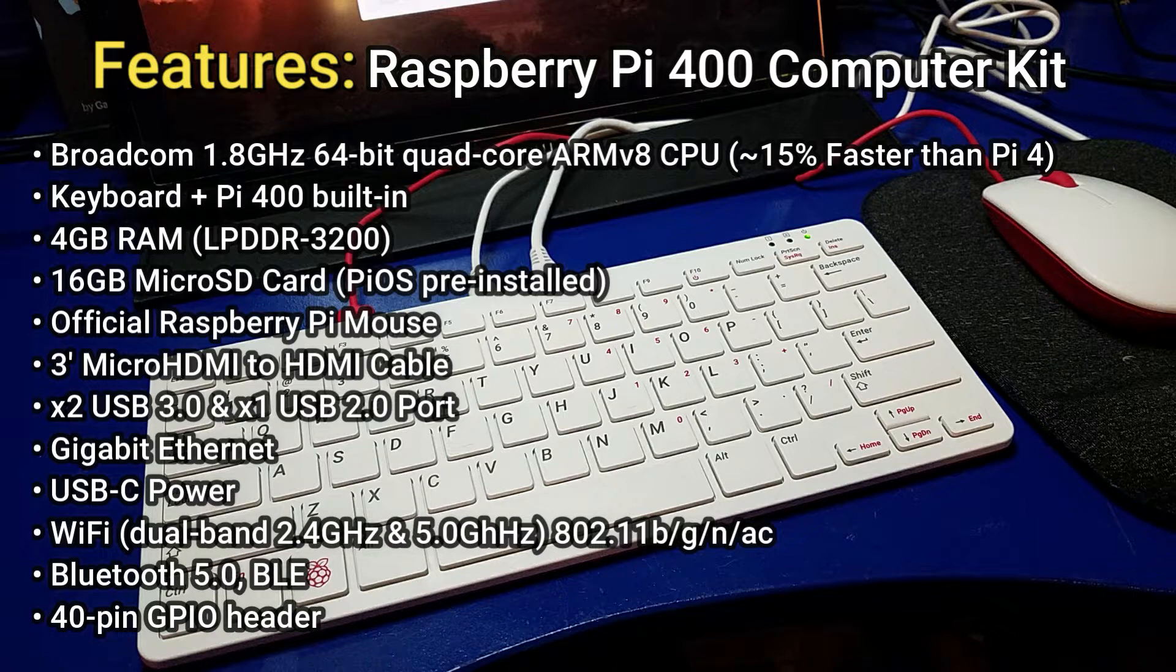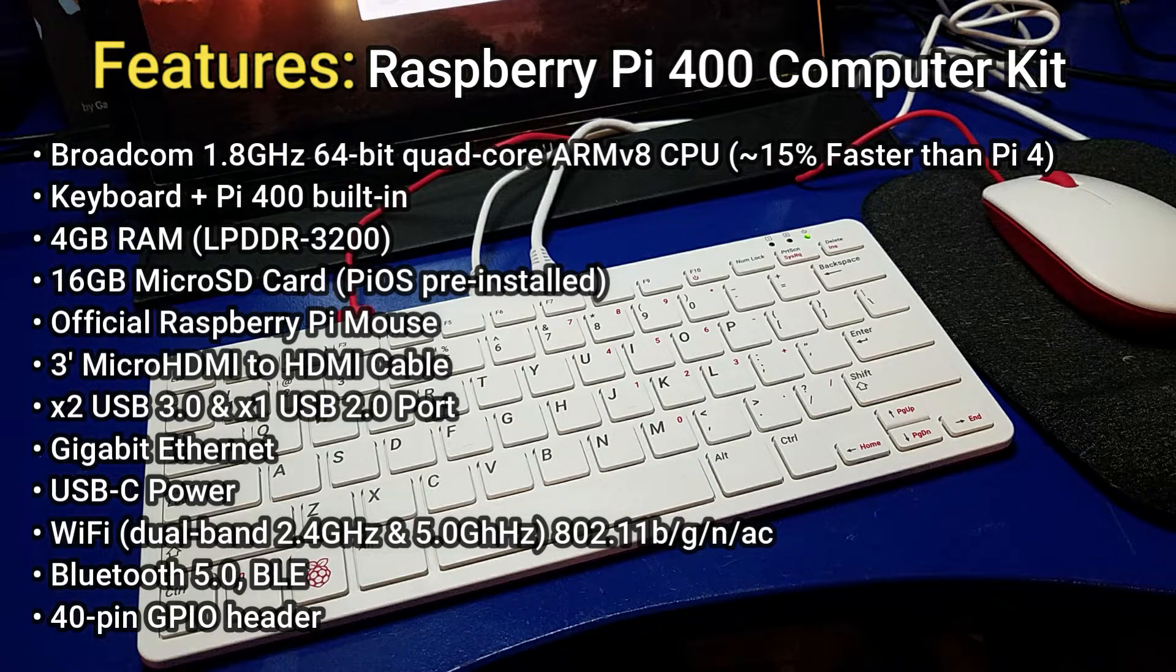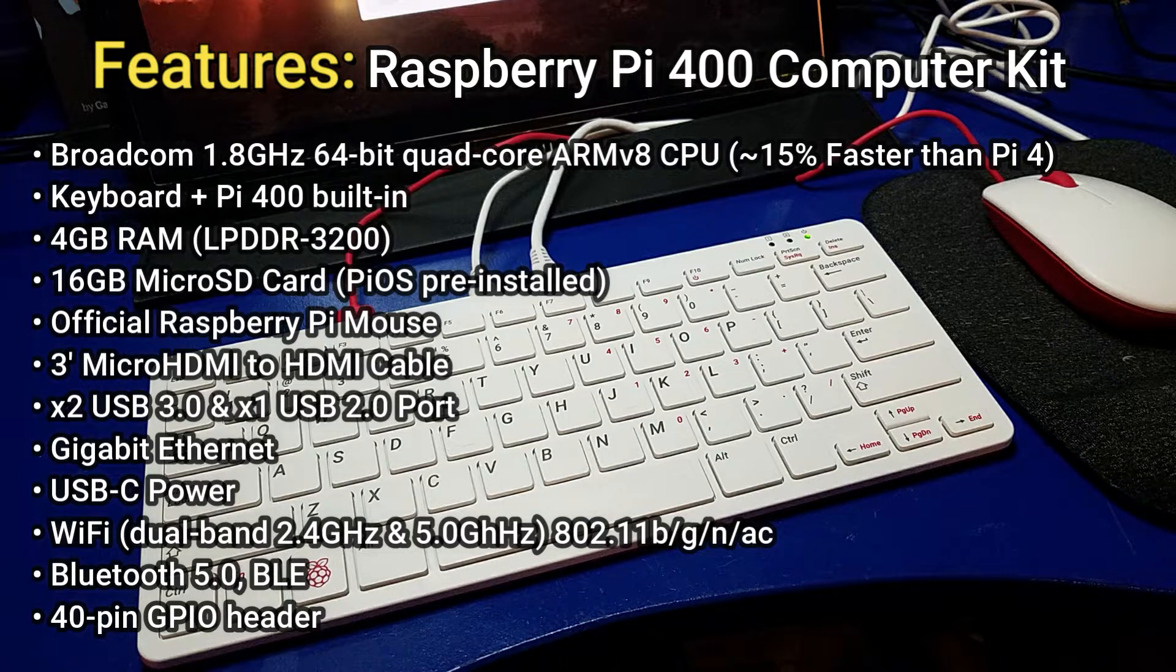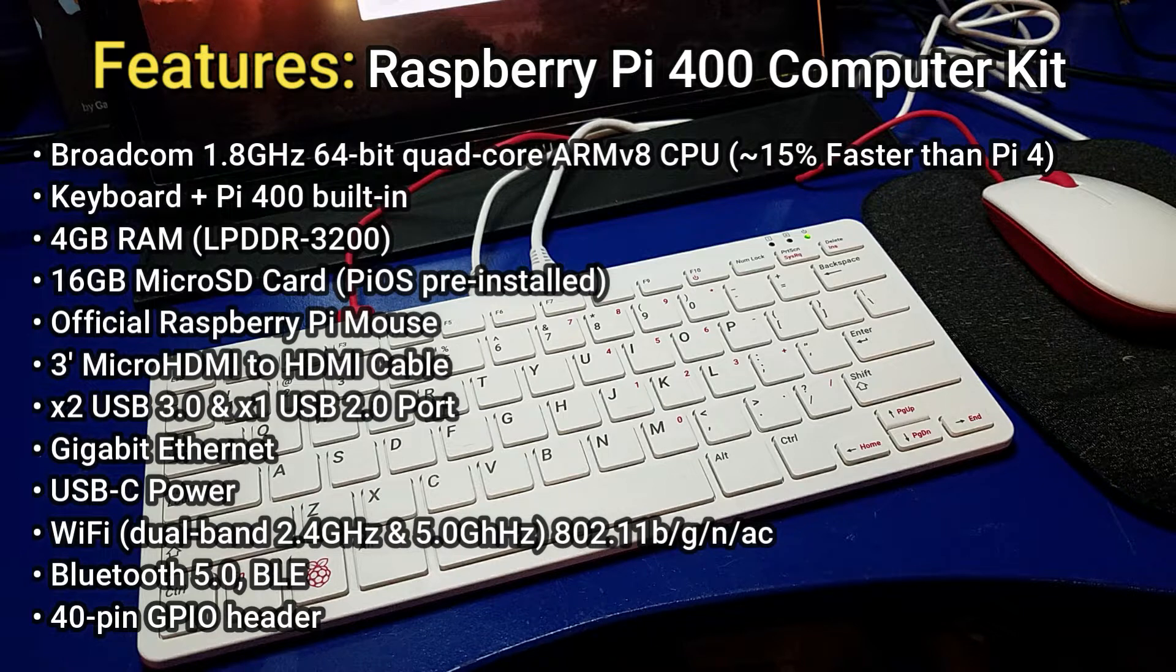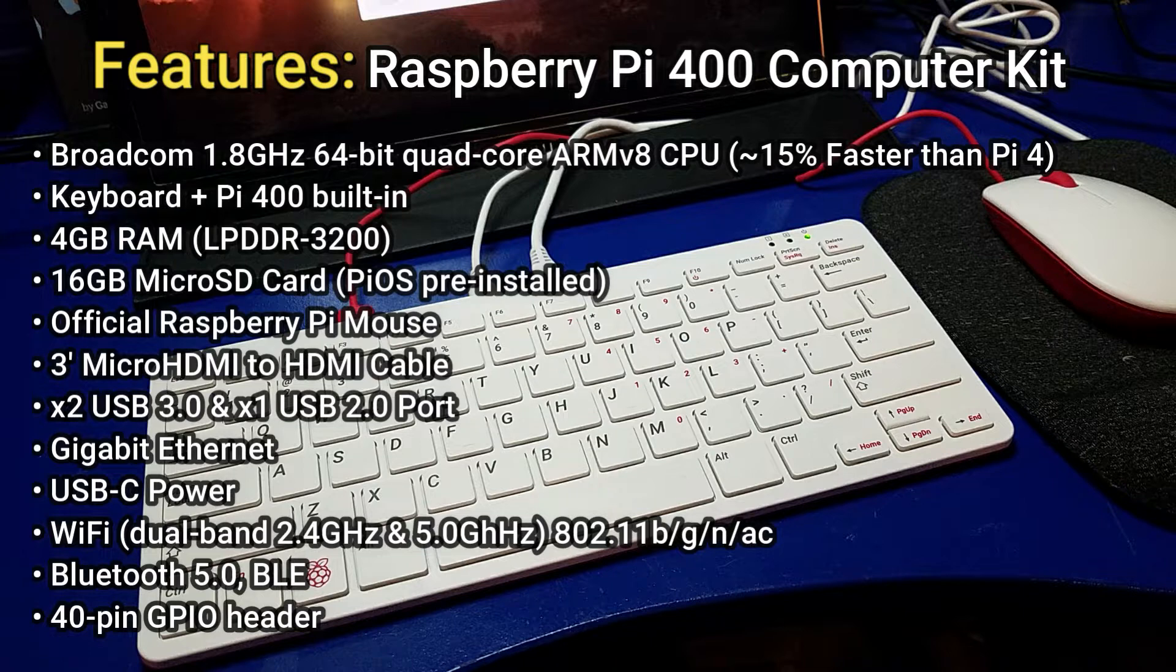However, in my opinion, you may want to get a larger one, and KenneKit does include multiple options on their website. The kit also includes the official Raspberry Pi mouse, a three-foot micro HDMI to HDMI cable, two USB 3.0 ports and one USB 2.0 port, and gigabit ethernet.